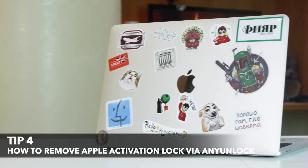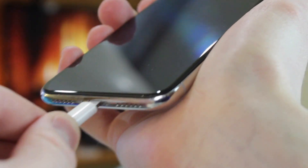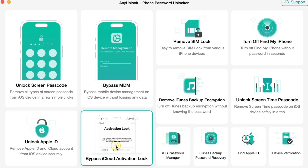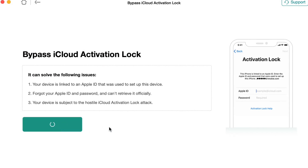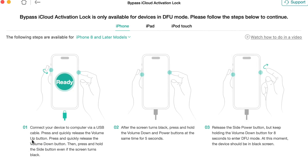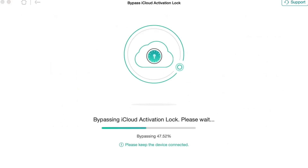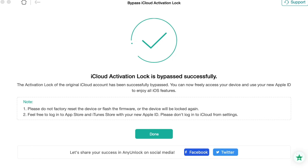First, open the AnyUnlock utility on your PC or Mac computer and connect your iPhone to it via USB or Type-C cable. Then in the pop-up window, click the Bypass iCloud Activation Lock feature and proceed with the Start Now button. Next, to complete all procedures successfully, you will need to jailbreak your device to allow AnyUnlock to complete the bypass process. Please read the jailbreak tutorial carefully and then click Next once it's finished. Then hit the Start Now button and the bypassing process will run automatically. Please wait a few minutes until the process is completed — the activation lock will be removed from your iPhone and you can use it as a new and fresh one.